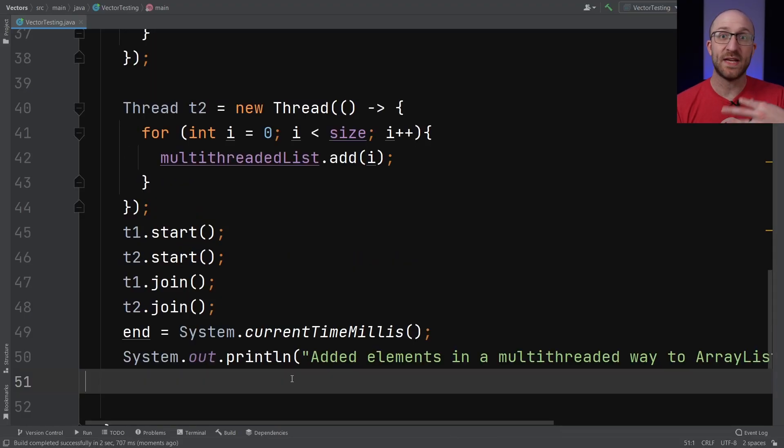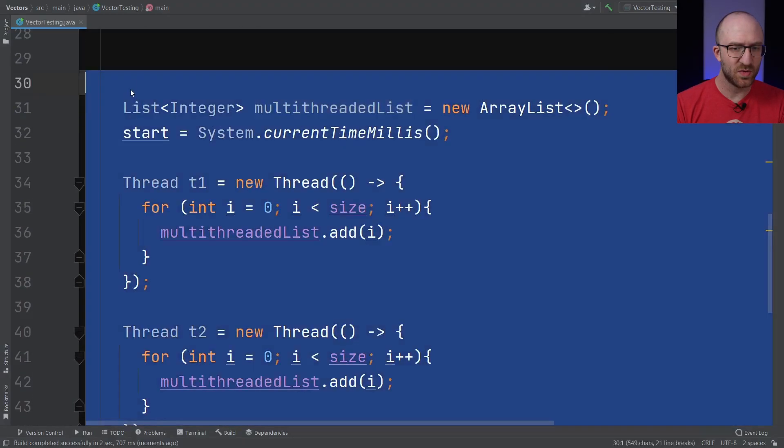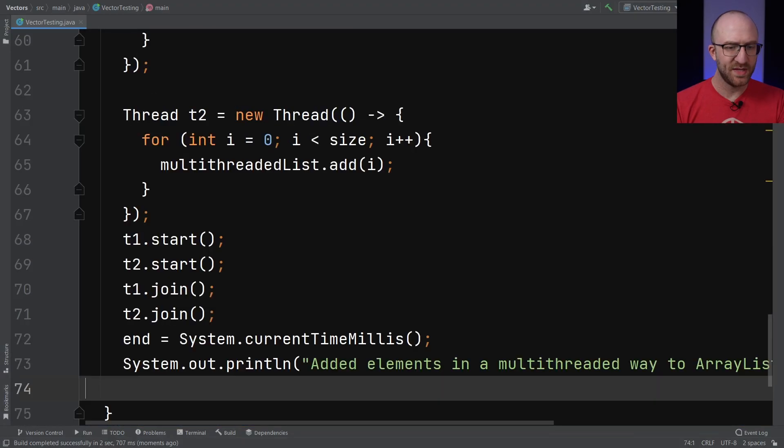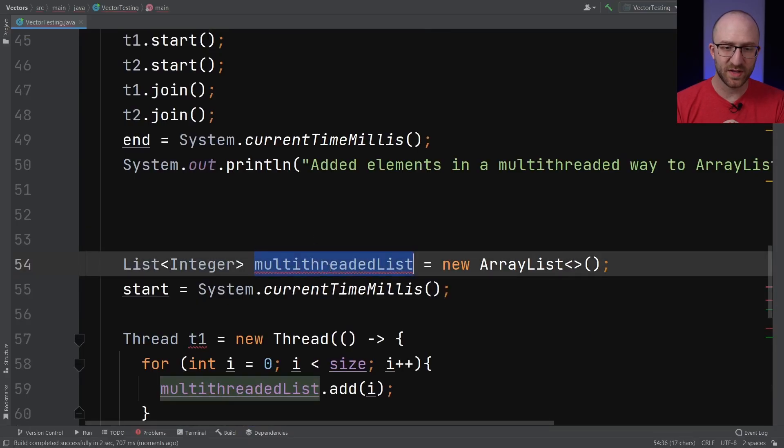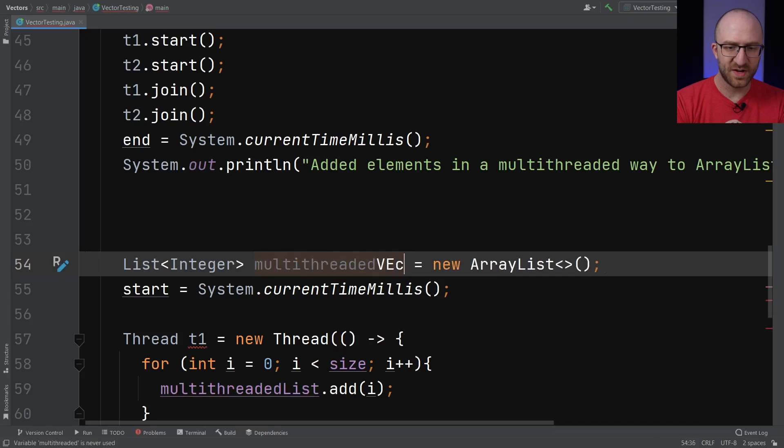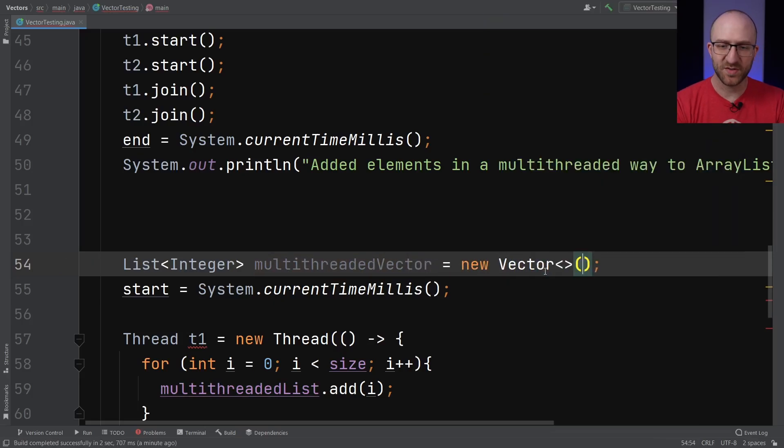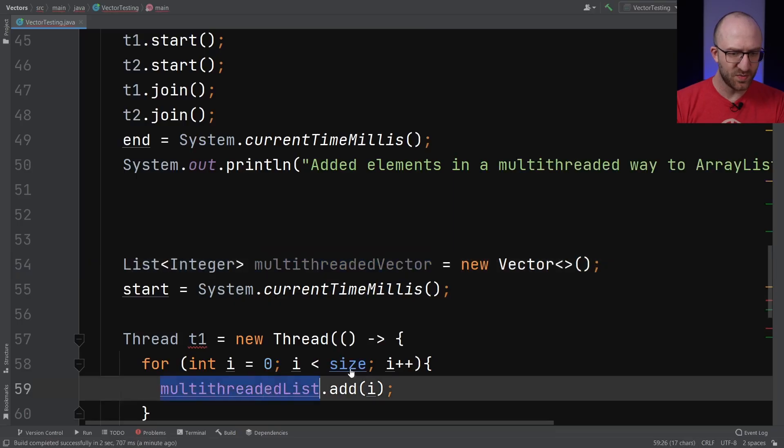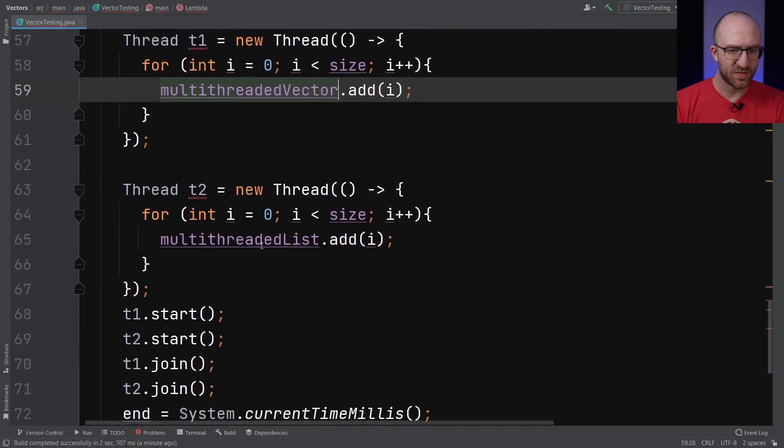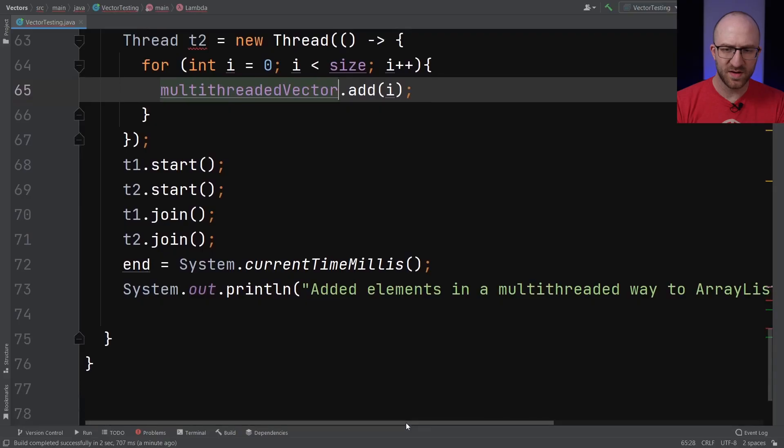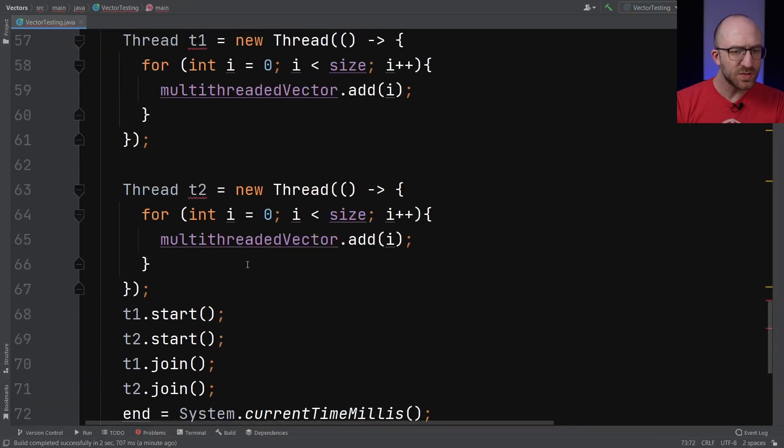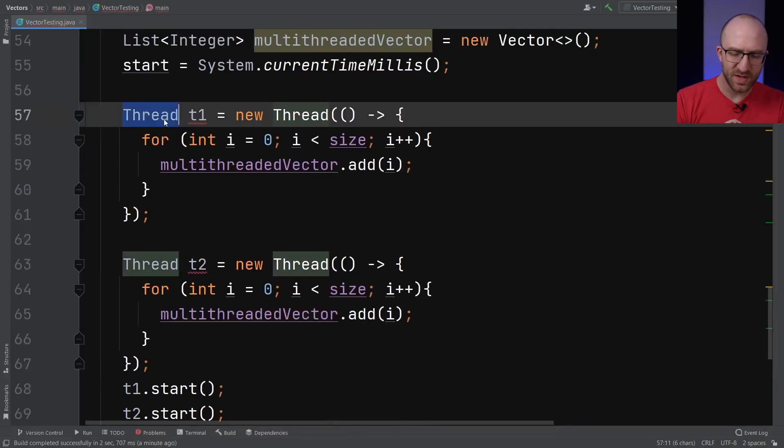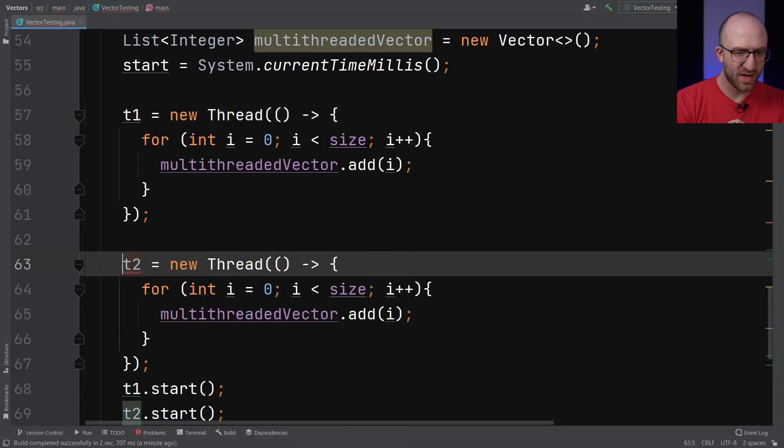And then we'll also print out our results in a similar way. But we'll say added elements in a multi-threaded way to ArrayList. And then we'll do the exact same thing, but with a Vector. So let's go ahead and copy this whole section here, paste it down below. And all we're going to do is instead of multithreadedList, we're going to say it's a multithreadedVector. And instead of a new ArrayList, of course, it's going to be a Vector. And then everywhere we have multithreadedList, we have to change that to be multithreadedVector. And change this to Vector in the output. And also since we've already declared these thread variables, we don't need to declare them again here, but we can reuse them.